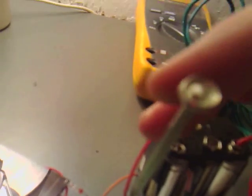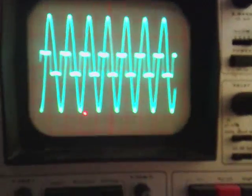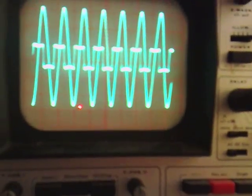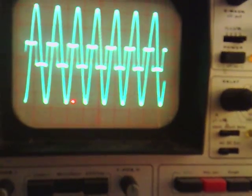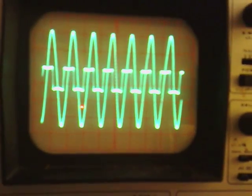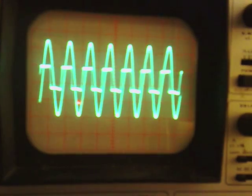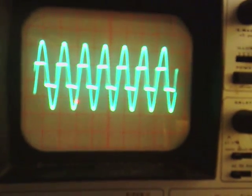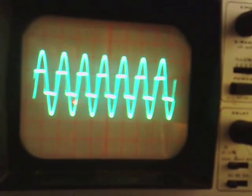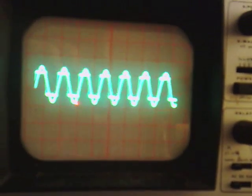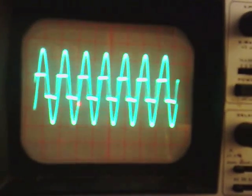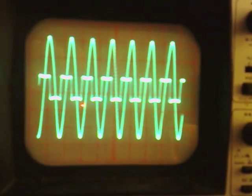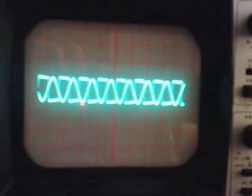Now if I just get my screwdriver here and start adjusting this, you'll be able to see when it goes in and out of resonance. If I turn it one way, you can see it's starting to pop out. And if I turn it the other way again, you can see it pops out completely.